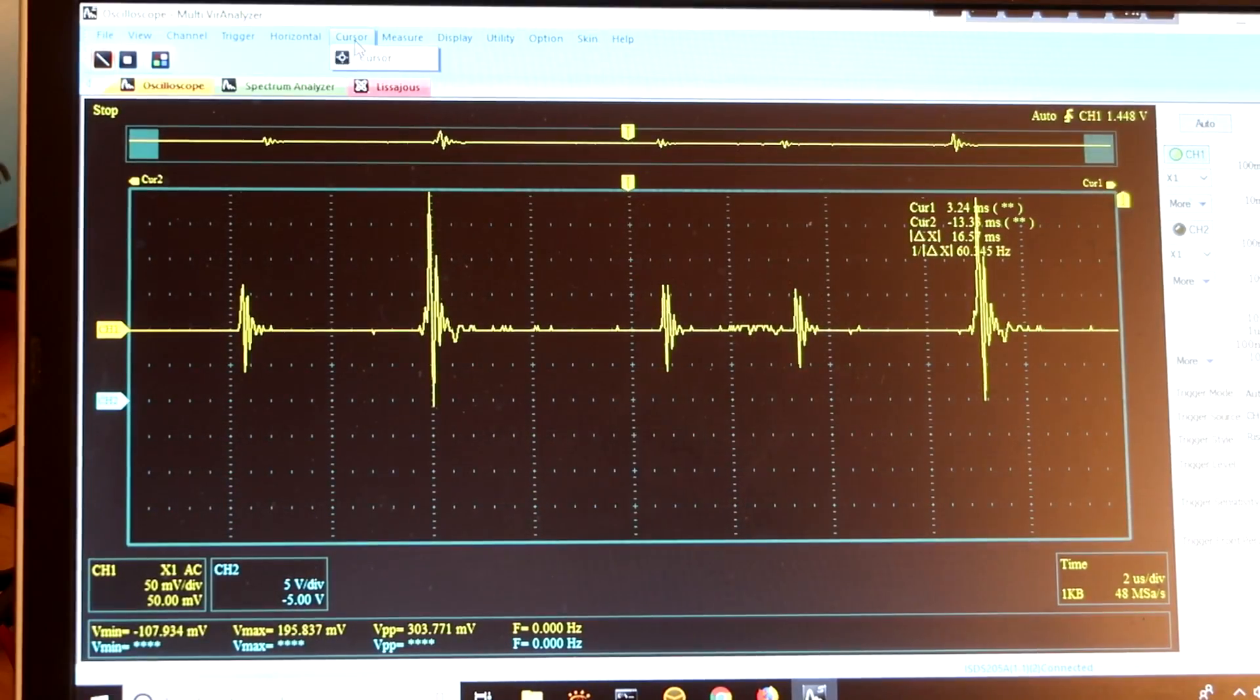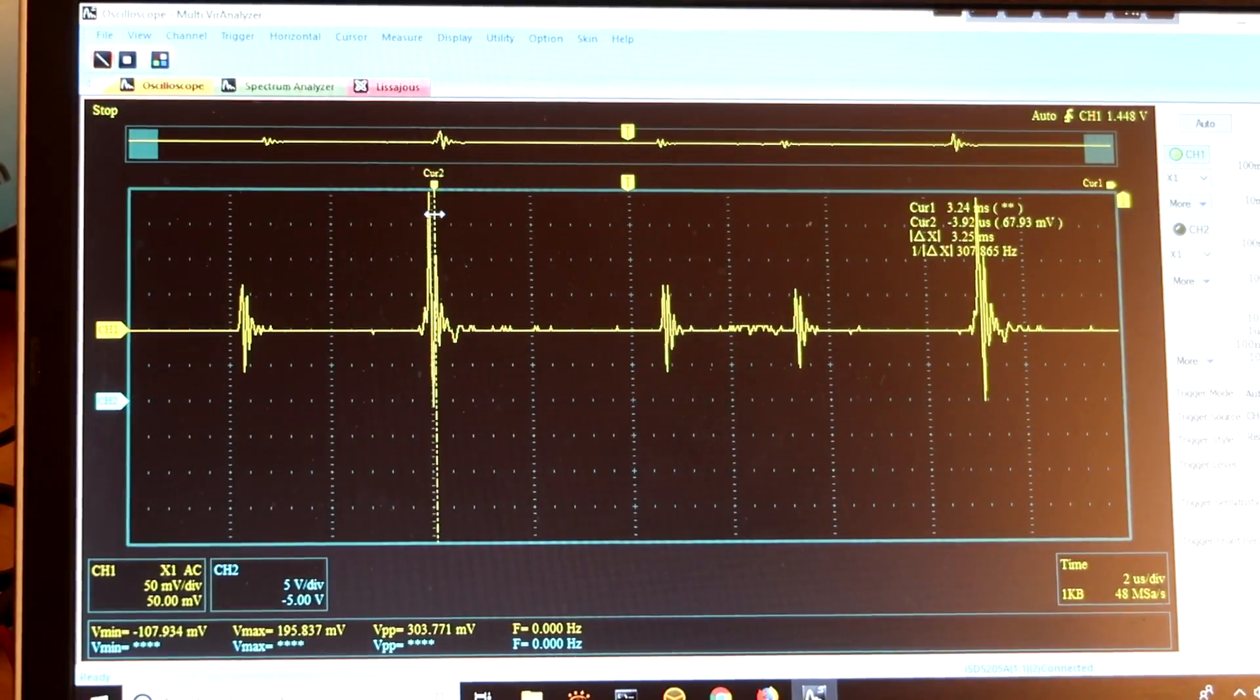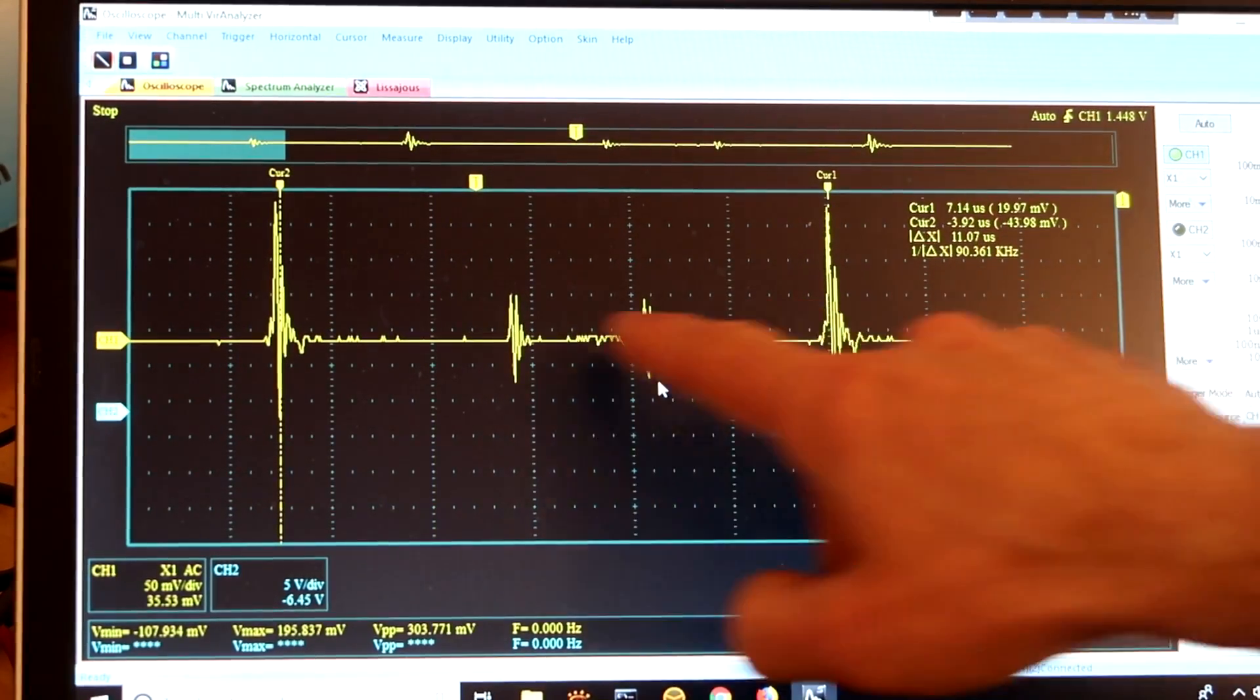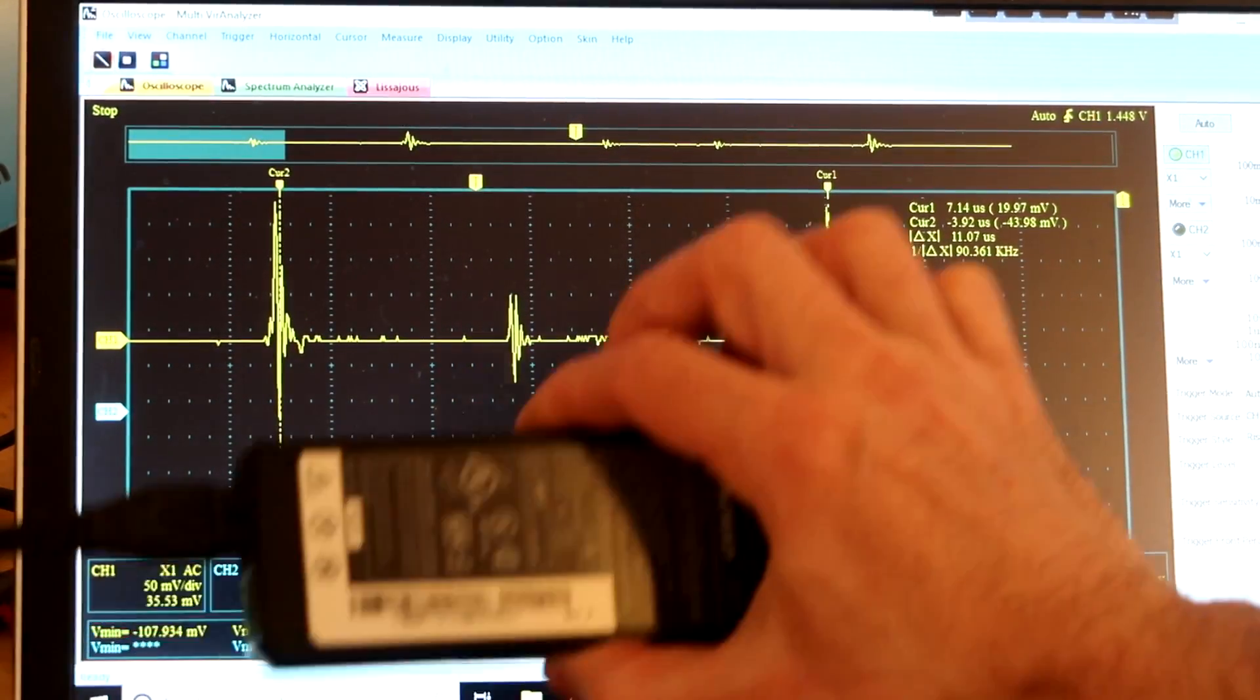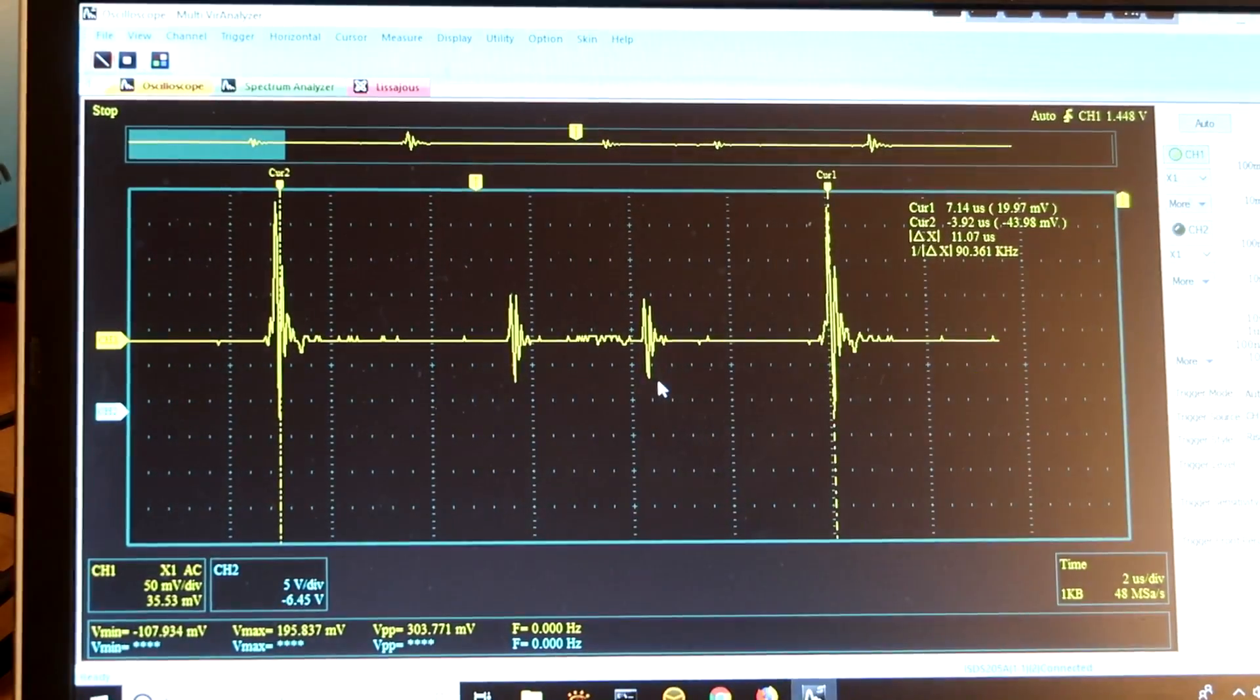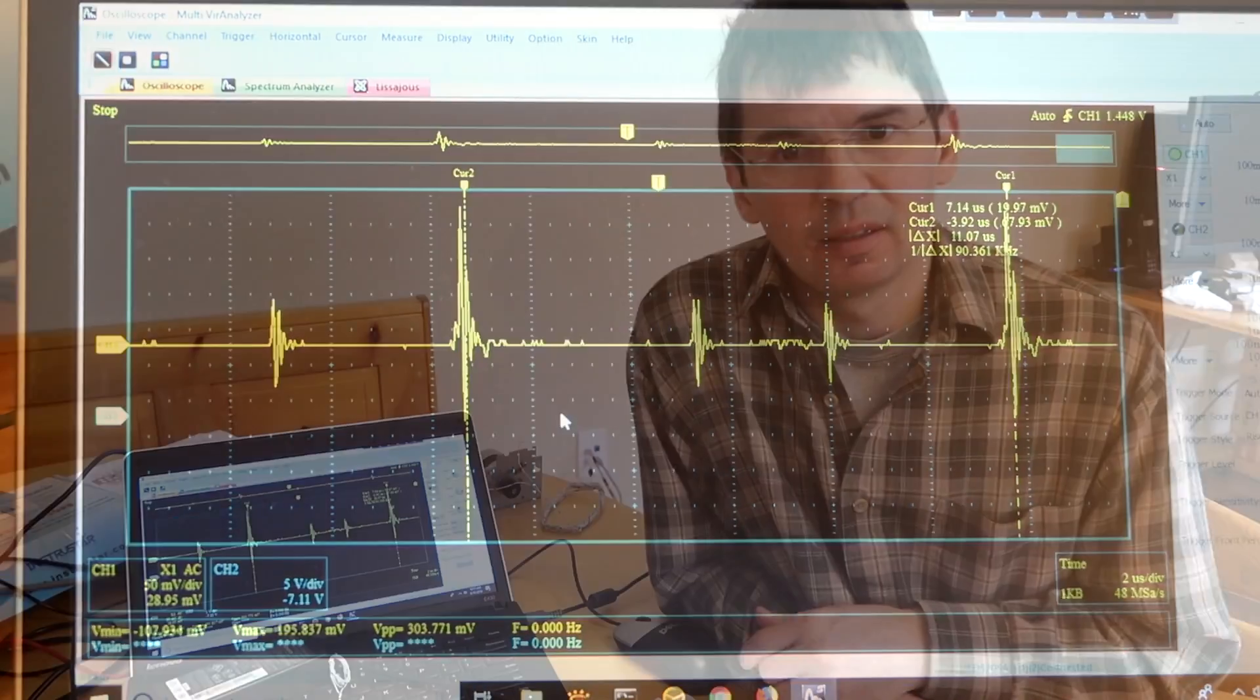So let's get some cursors. And if I put one here and the other cursor here, that tells me the big spikes are at a frequency of about 90 kilohertz. So that's probably the switching frequency of this power supply. And these other ones are just other transients as part of that cycle because it tends to repeat that pattern.